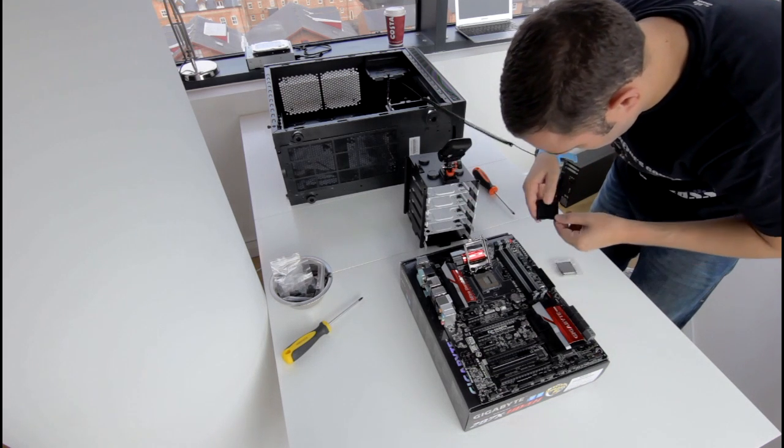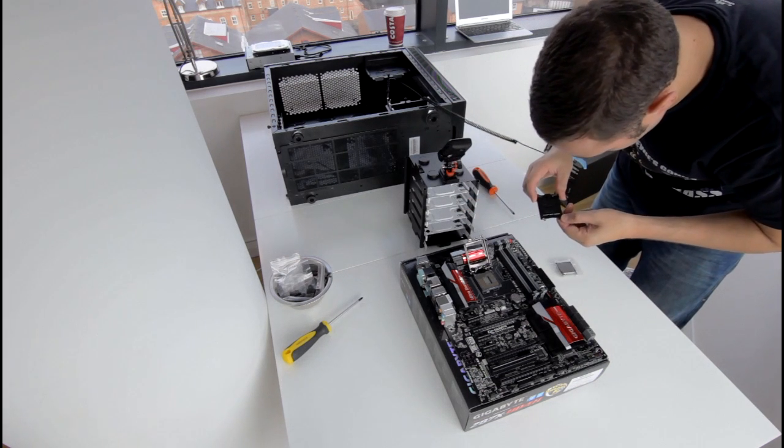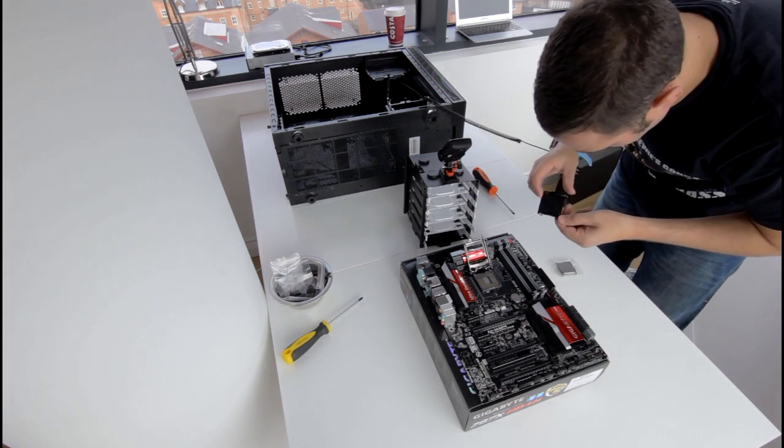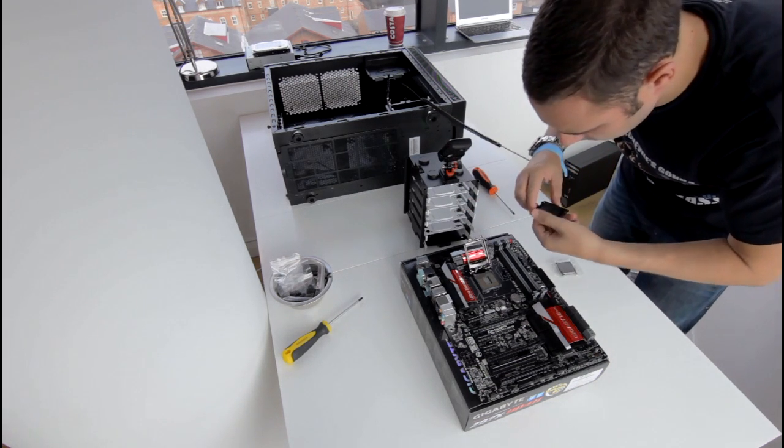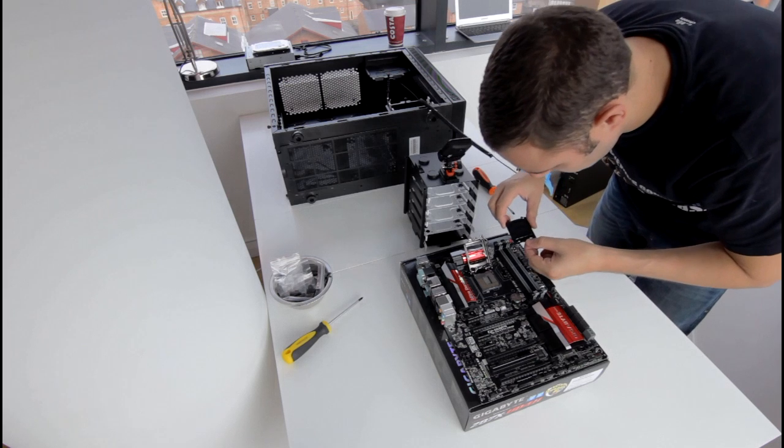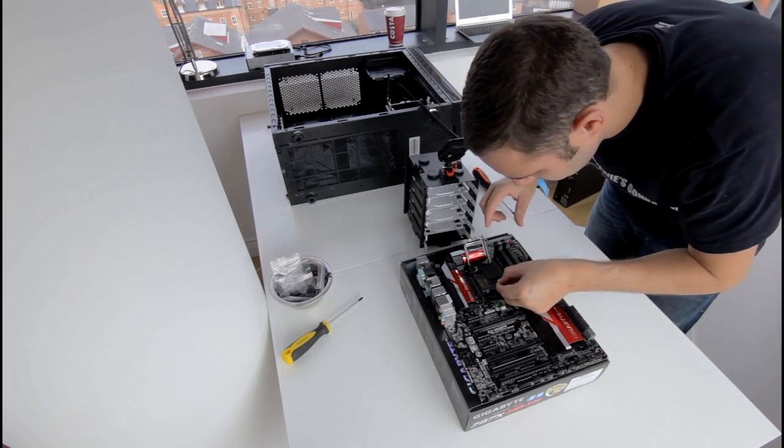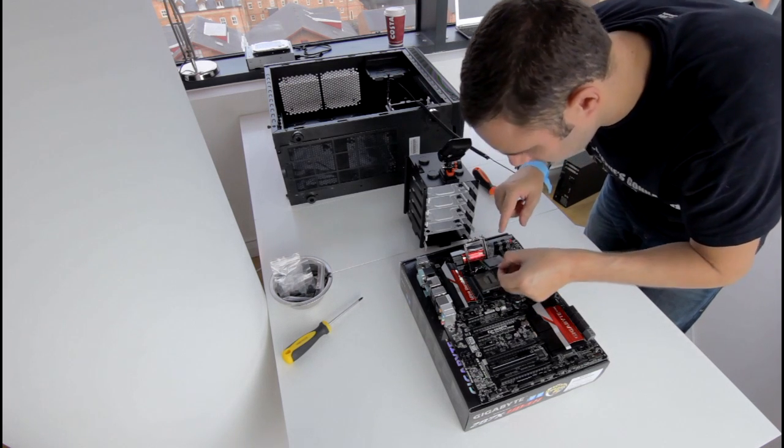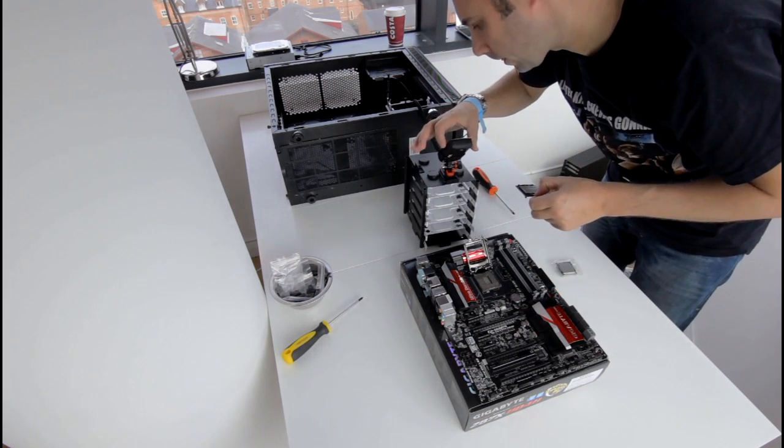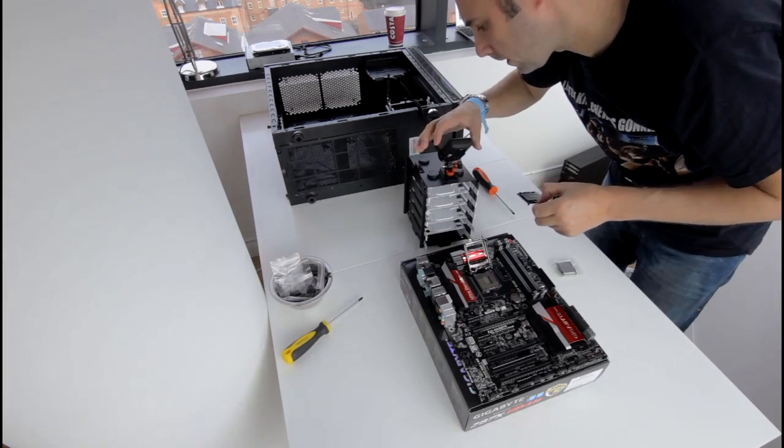I struggled to find it at first, it took me a while to realize that the marking wasn't actually on the motherboard, it was on the plastic cover which covered the socket.